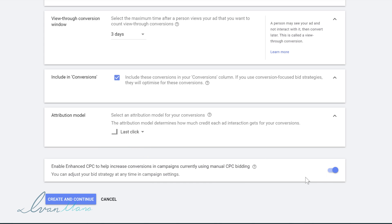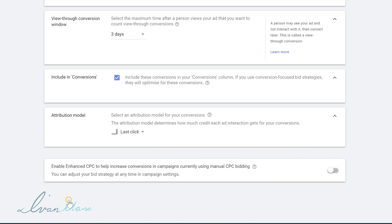Over here, I will deselect the Enhanced CPC option. Enhanced CPC means that Google might sometimes charge you more for clicks in order to actually get the clicks — I want my bid to stay exactly as it is, so I just turn it off. I'm going to go in and click Create and Continue.